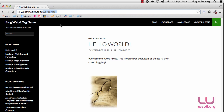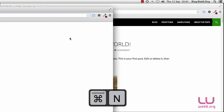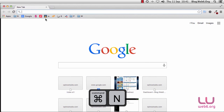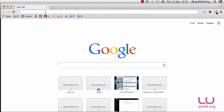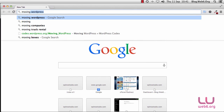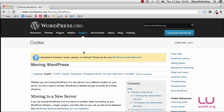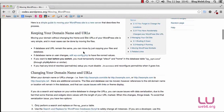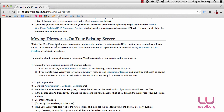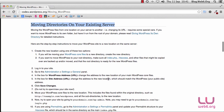After you backup, the next step is to use Chrome or any browser you like. We're going to open a new window and search for 'moving WordPress' in Google — it should appear in the first result. Click on that. On this page, we can find information on how to move WordPress. What we're going to do in this video is move directly on our existing server, so carefully read the step-by-step instructions and follow this tutorial.